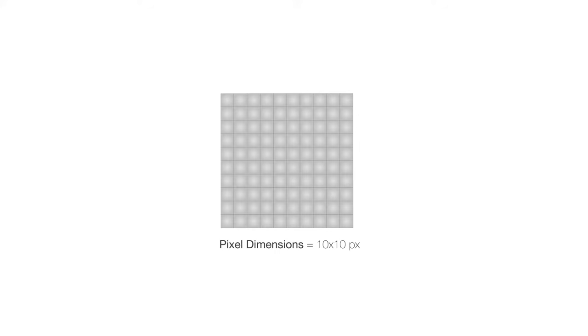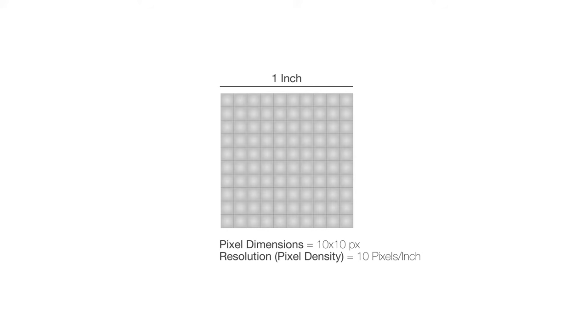Now let's say that this is 1 inch, then here we have 10 pixels per inch. This is called resolution, or pixel density.